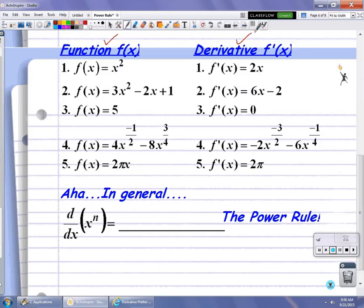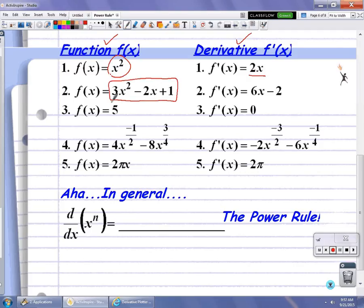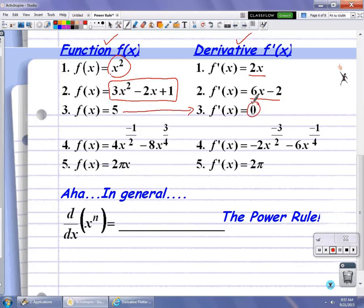In number one, we have a function x squared, and we already looked at the derivative of that and found the derivative was linear — the derivative is 2x. For the second example, we have another quadratic function 3x squared minus 2x plus 2, and the derivative is 6x minus 2. For number 3, we have a horizontal line y equal to 5, and the derivative of that horizontal line is 0. That one's pretty easy.